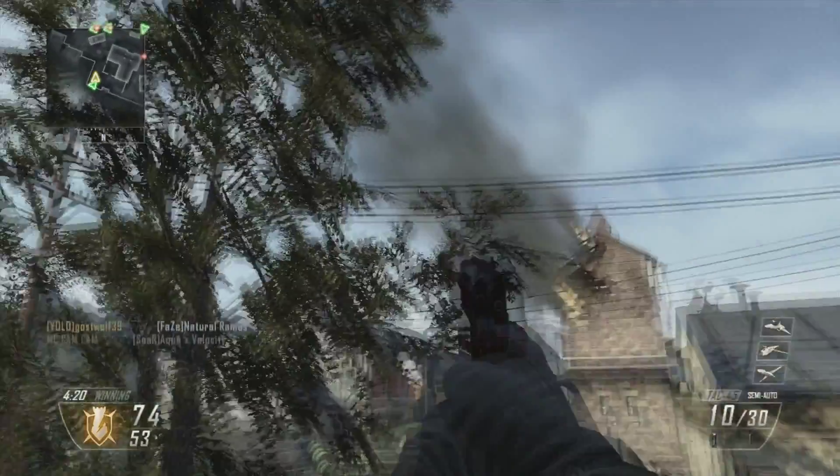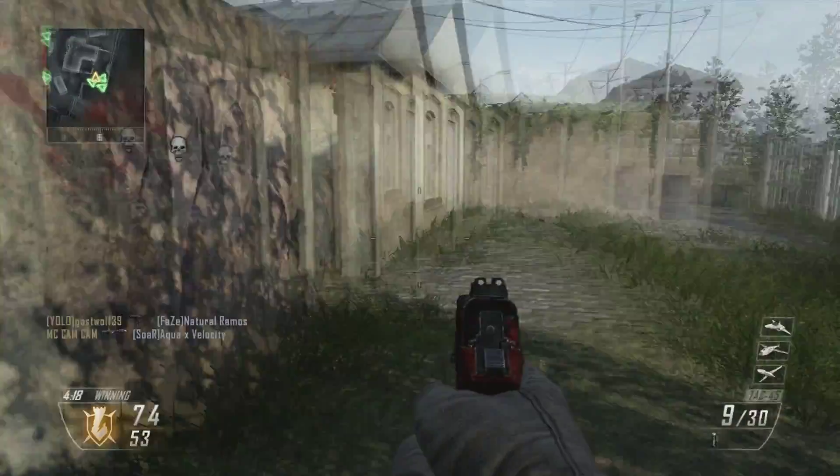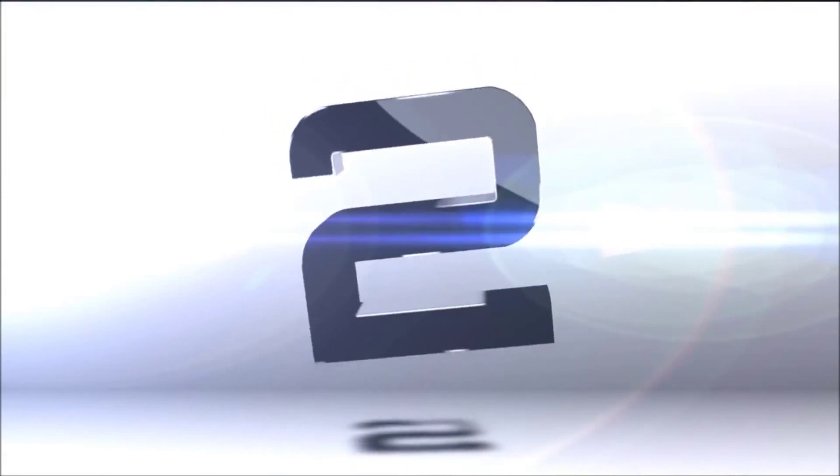For number 3 we got Desire across the map Tomahawk. That's pretty cute, watch that shit. Ooh, he hit it.